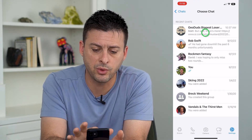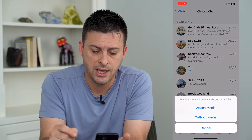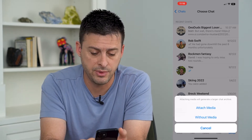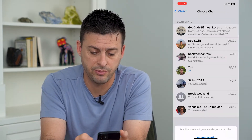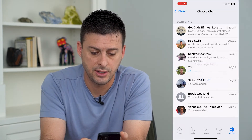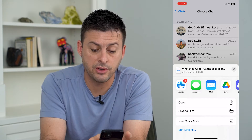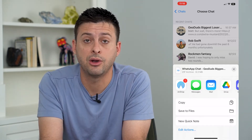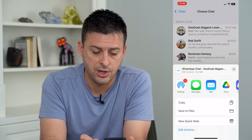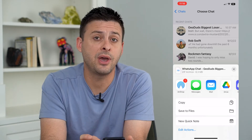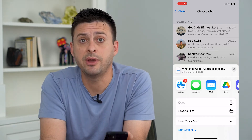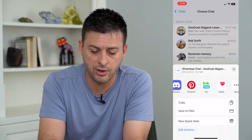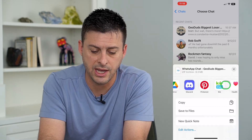Now I'm going to choose one of these. It says attach with media or without media. I'm going to say with media, and now it'll give you some options on how to share or export that. You can see if you have the Gmail app on your phone, it should pop up on one of these apps here.